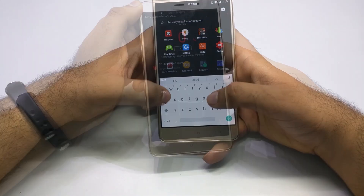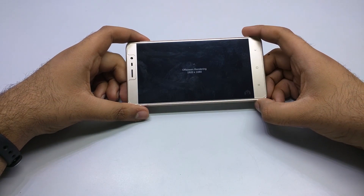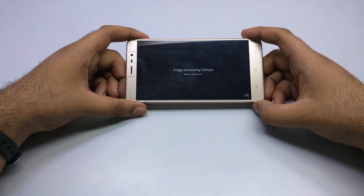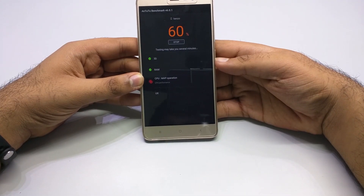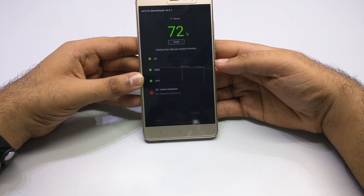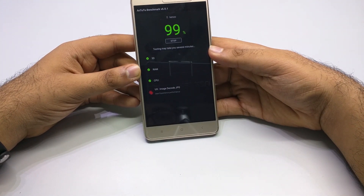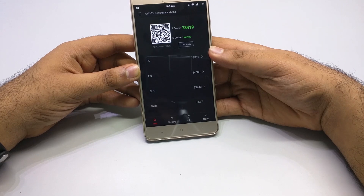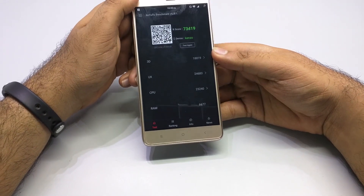Talking about the benchmarks of this ROM — as you can see, it scores 73,500, which is comparable to the score I posted running on MIUI. So there are no issues in the performance department.